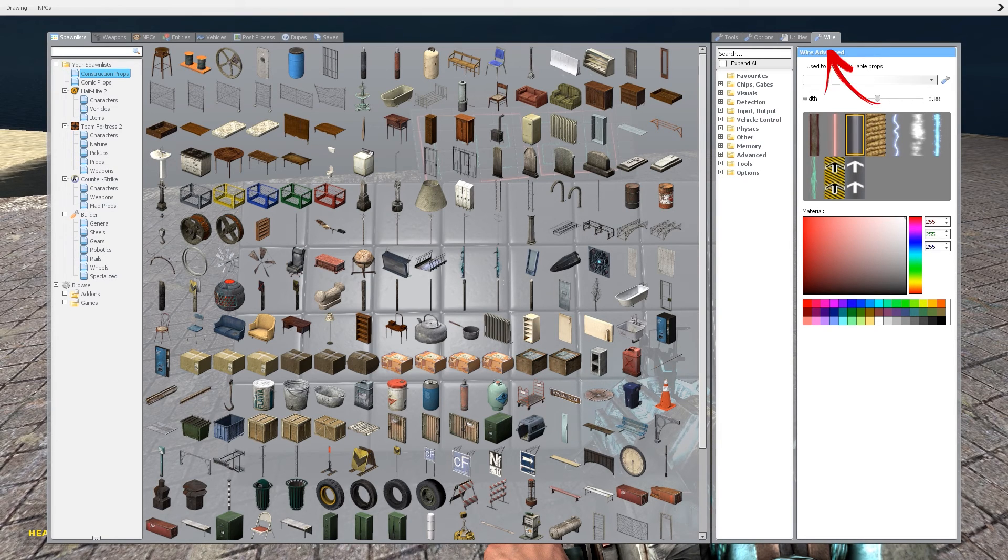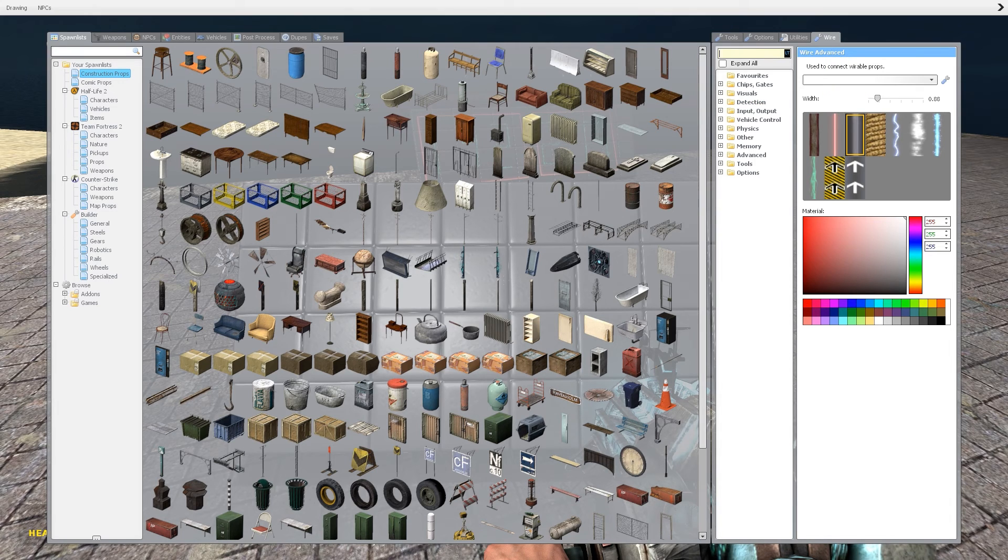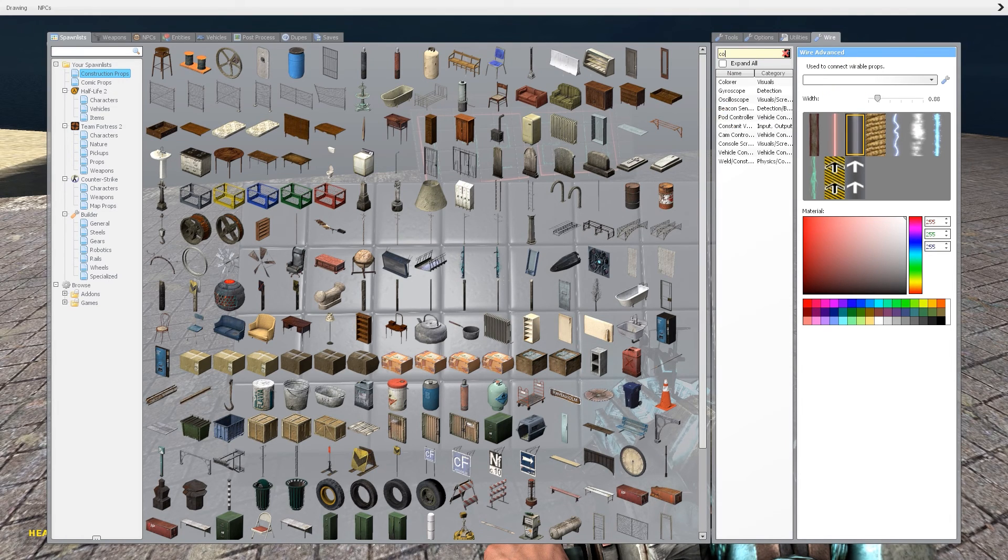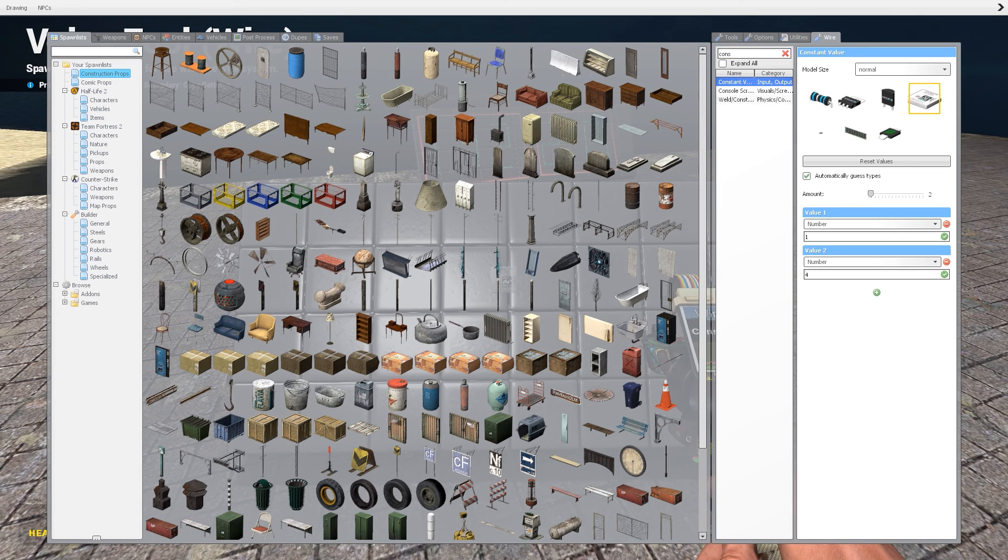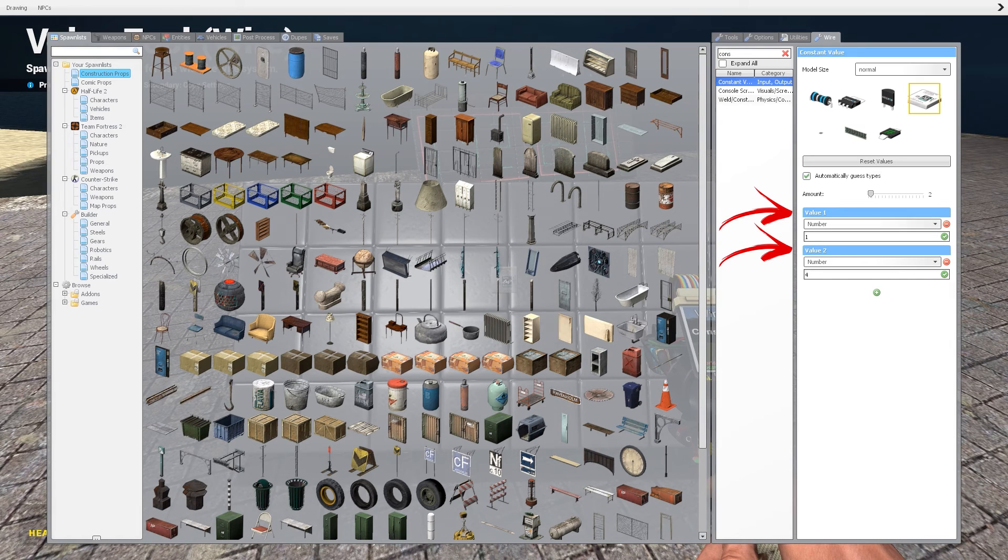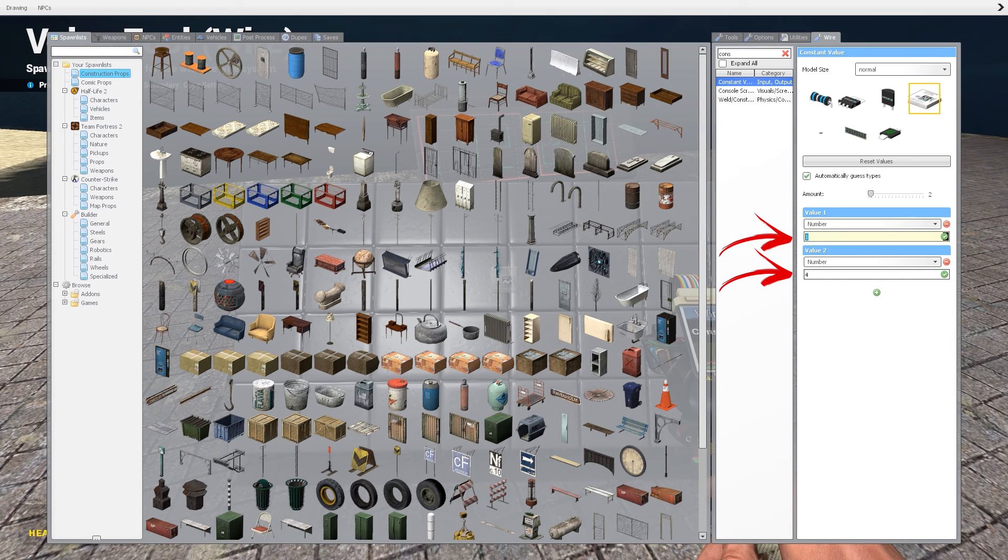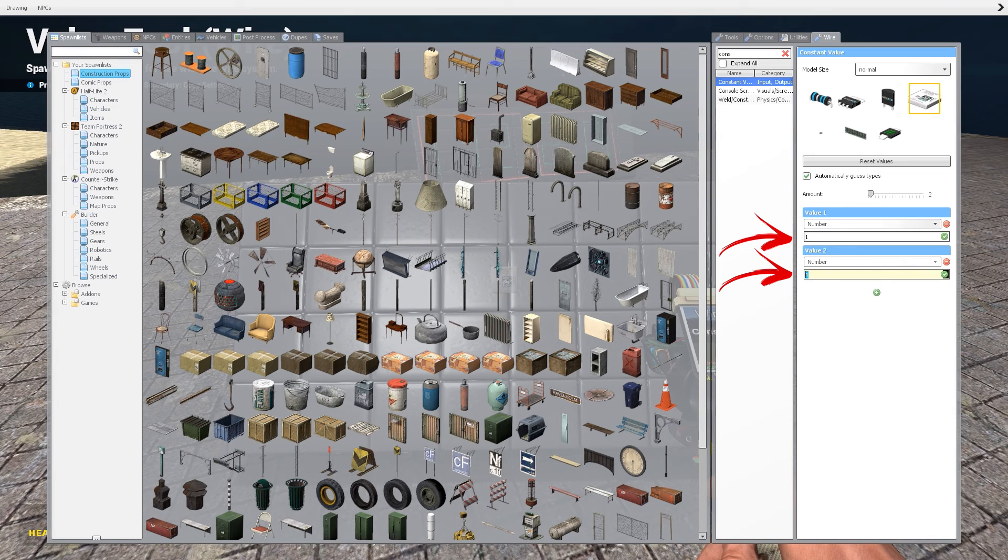Then go to the WireMod menu. In the search bar write constant value. In our case we want to have two values.